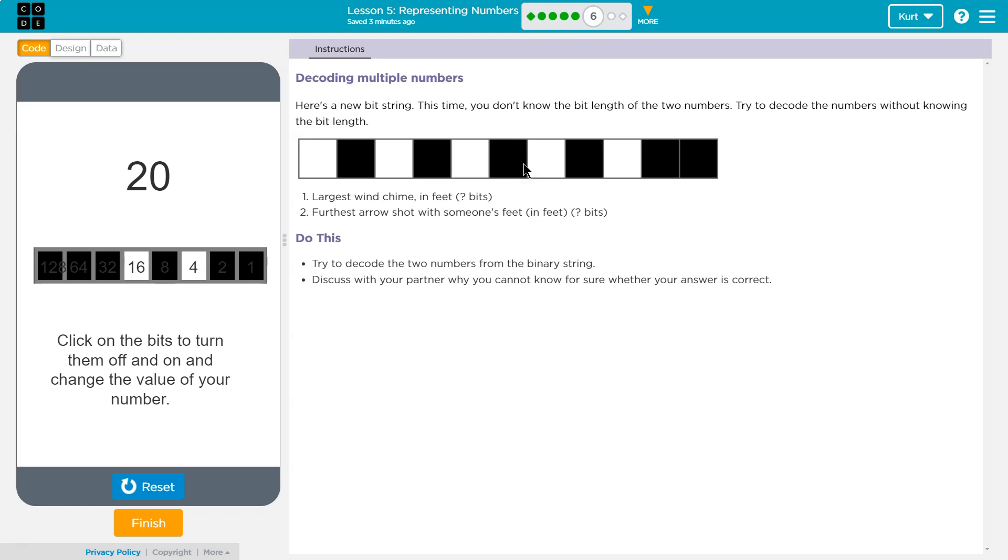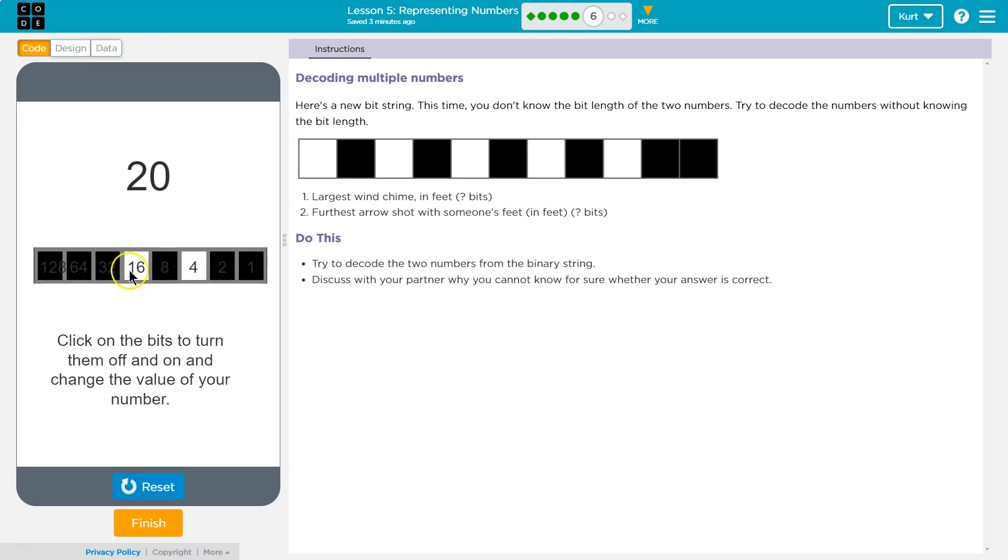Maybe twenty? Let's see. What if I just keep going?